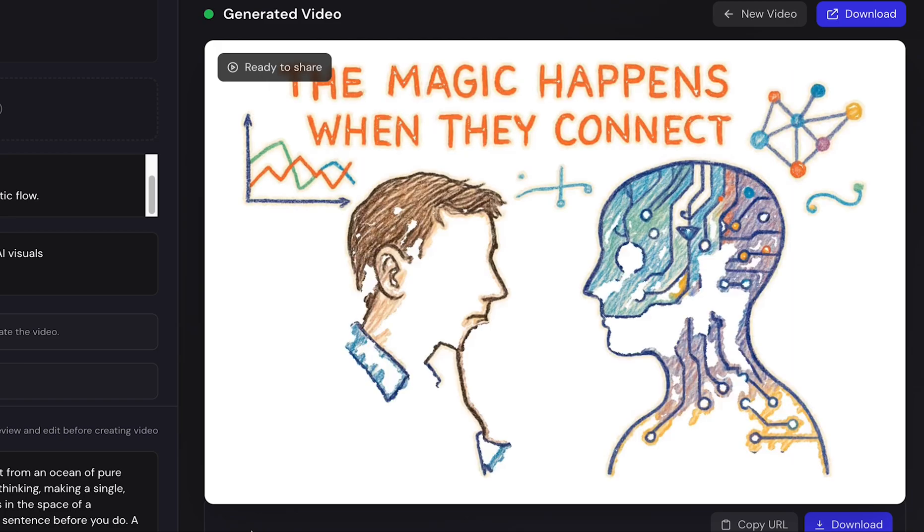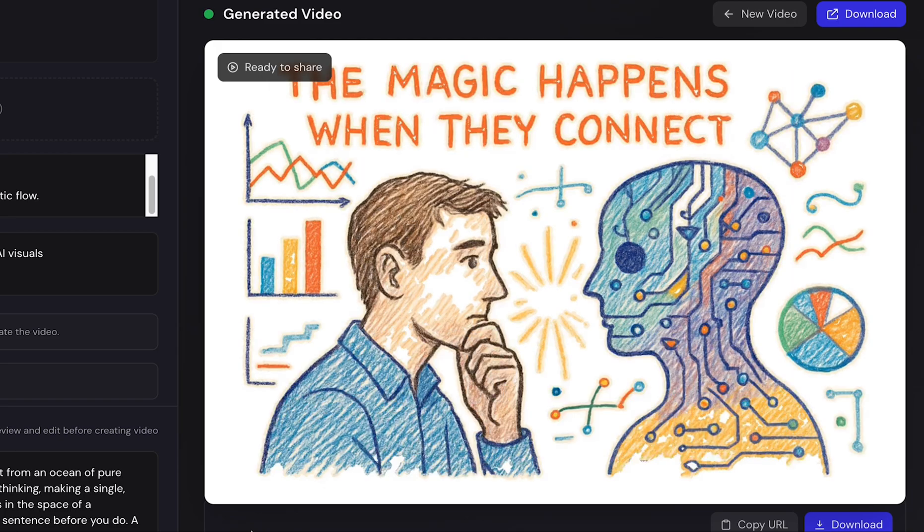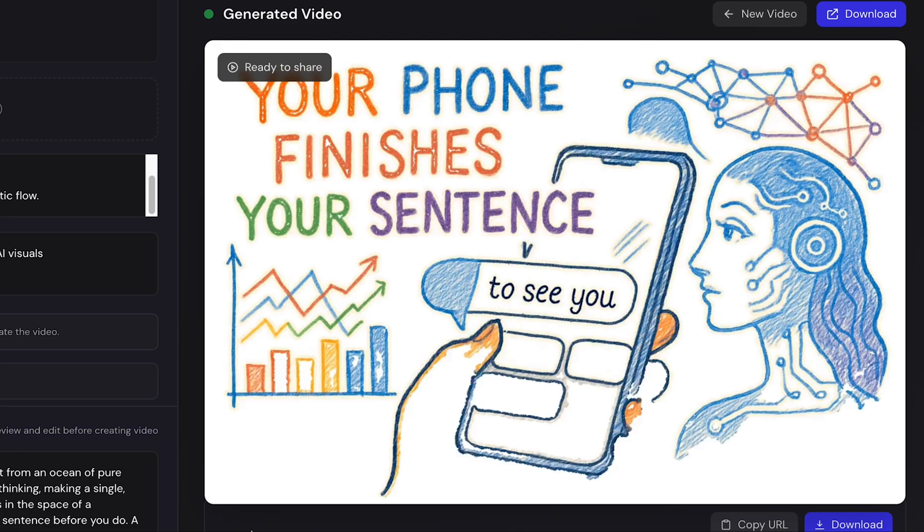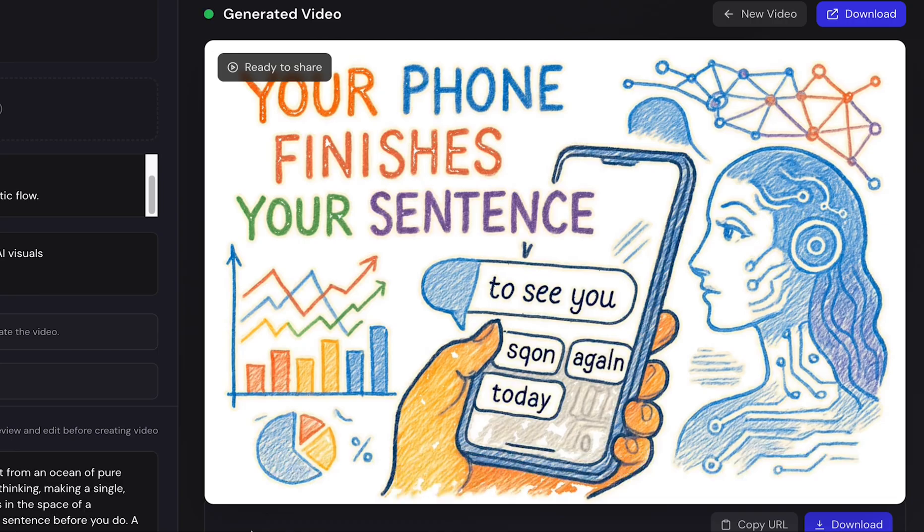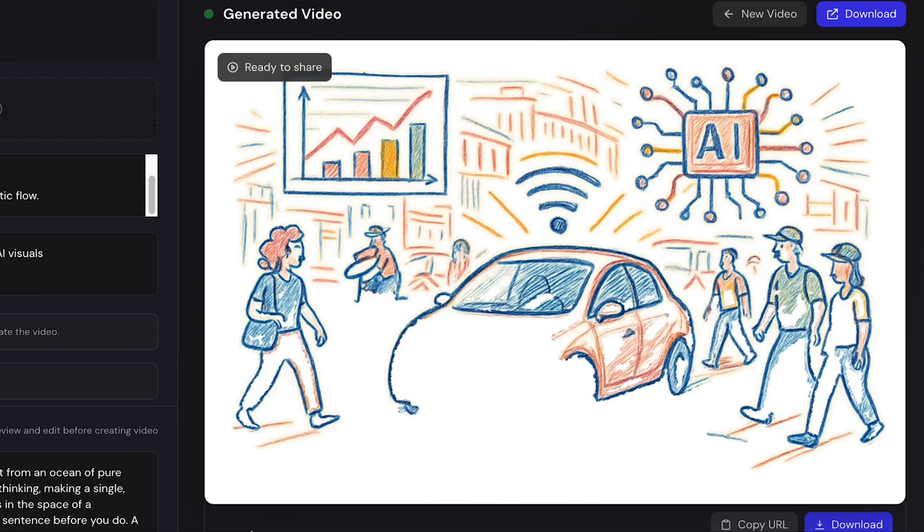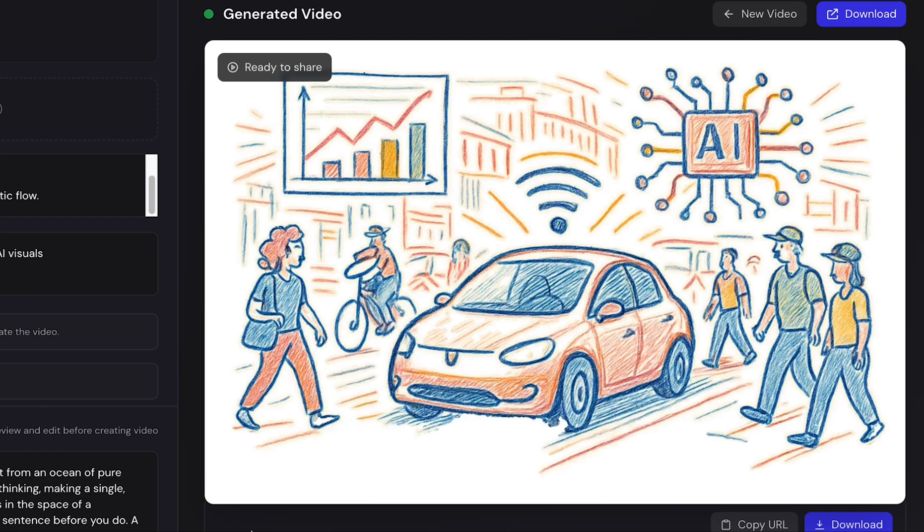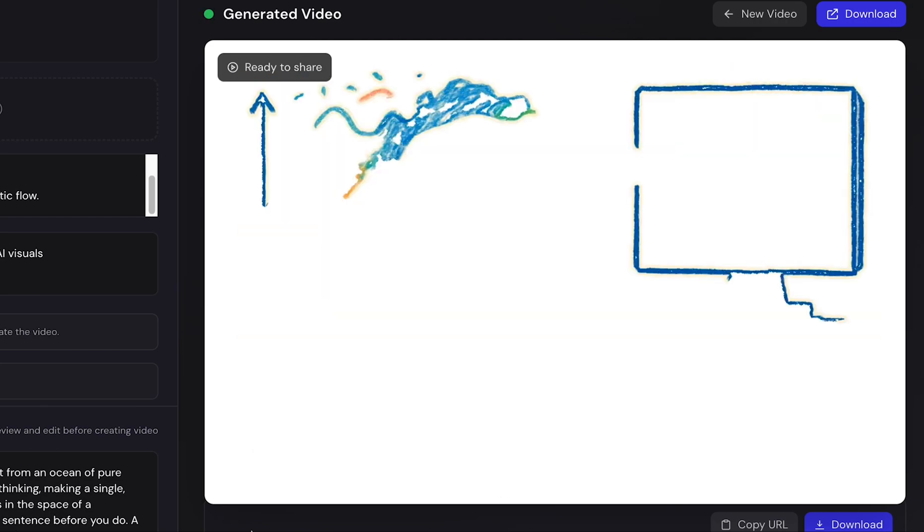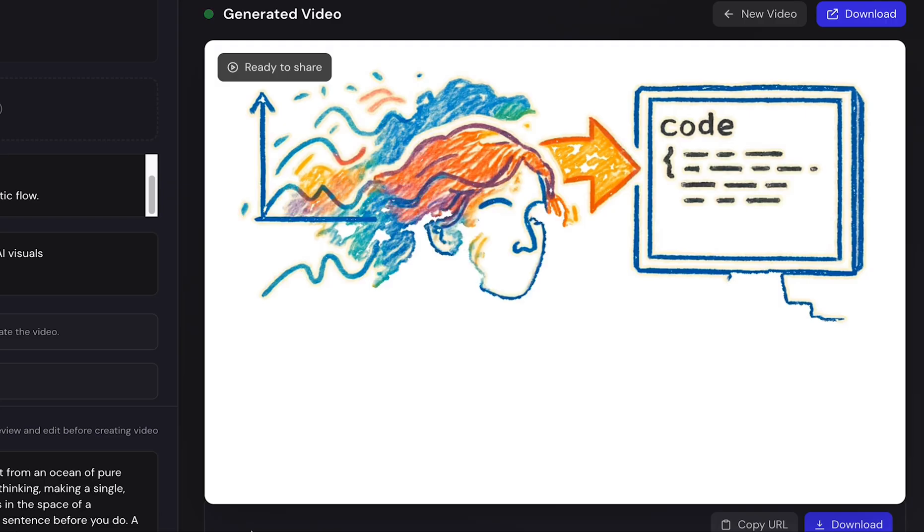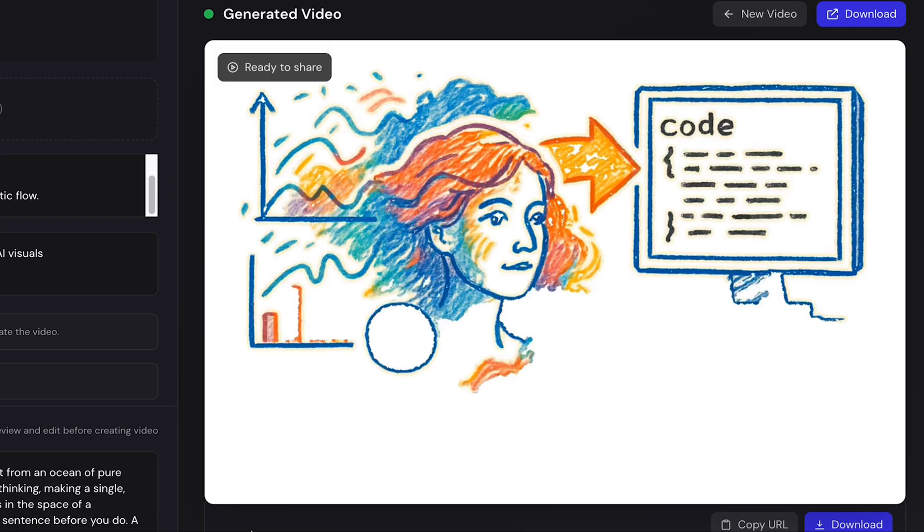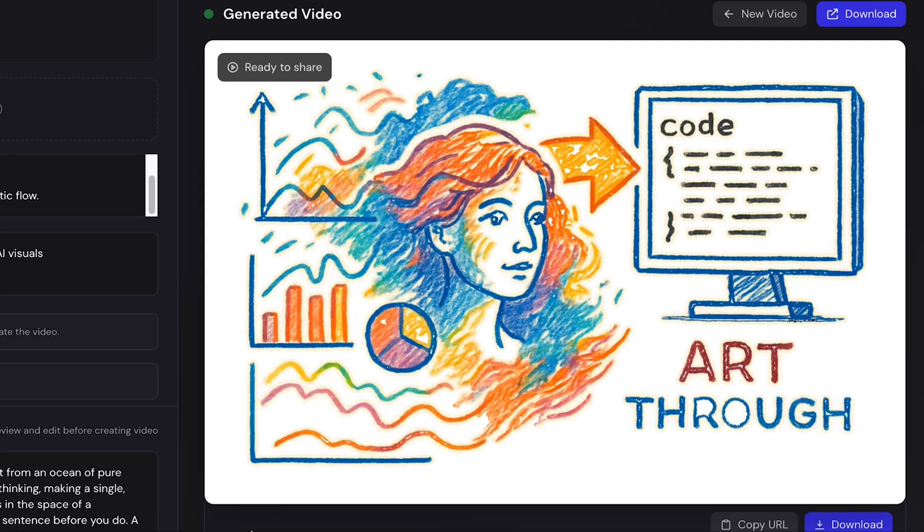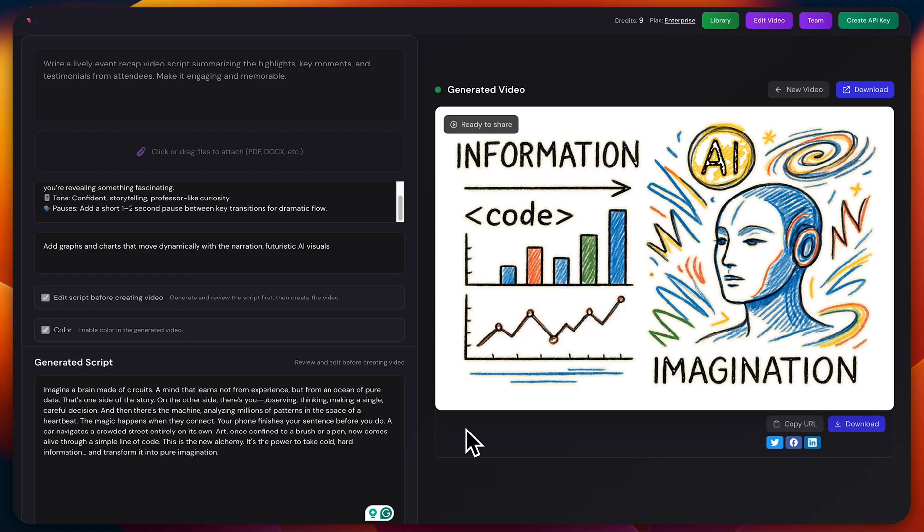Wow! It's absolutely mind-blowing. Look at this - the voiceover, the visuals, the charts, the graphs, the on-screen text, even the character sketches. Everything looks so professional. Plus, the colorful effects add such a lively touch to the video.